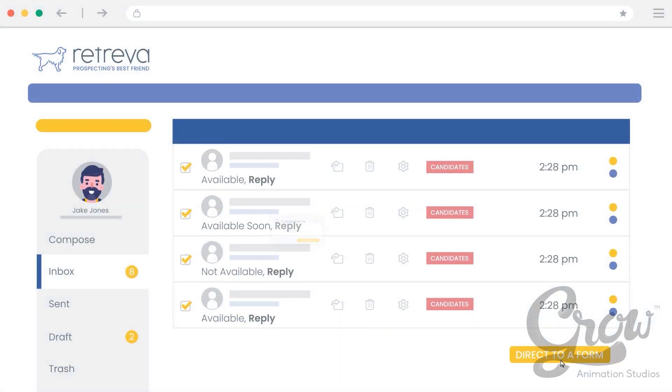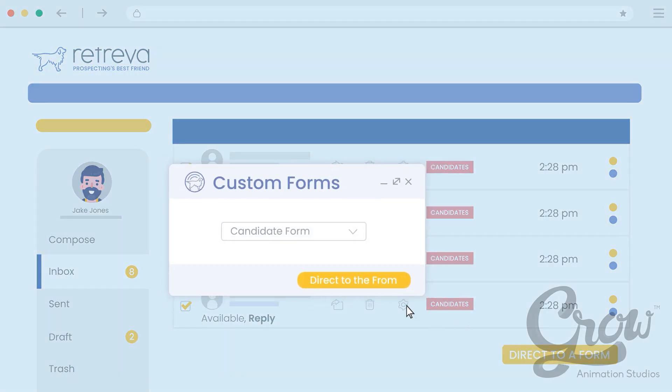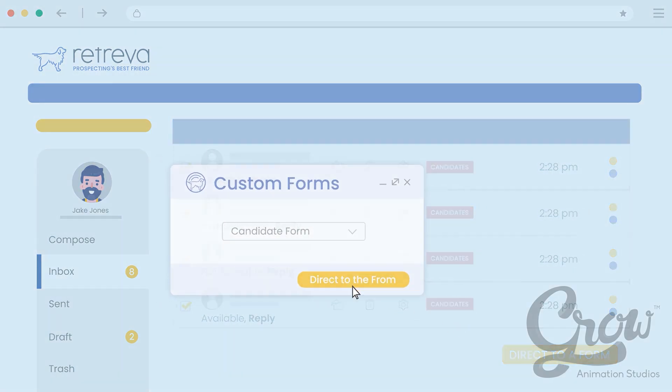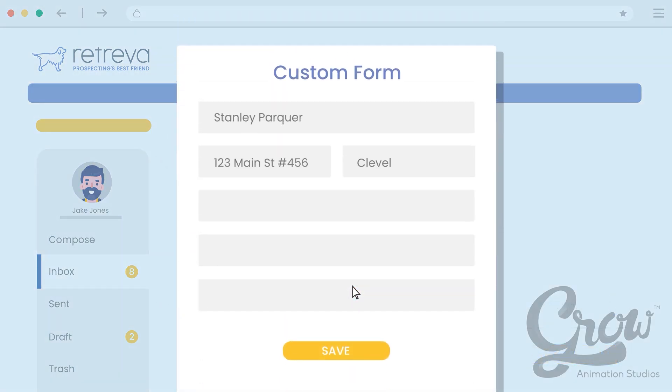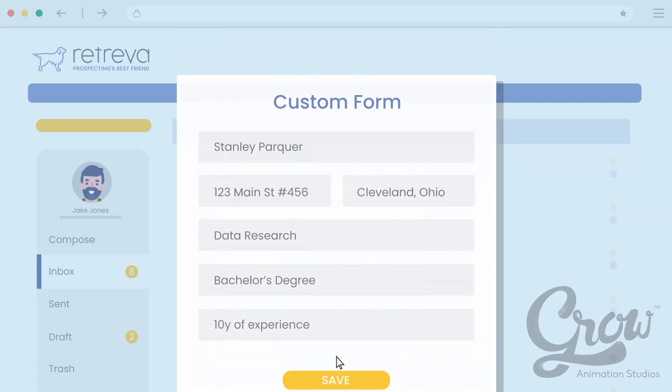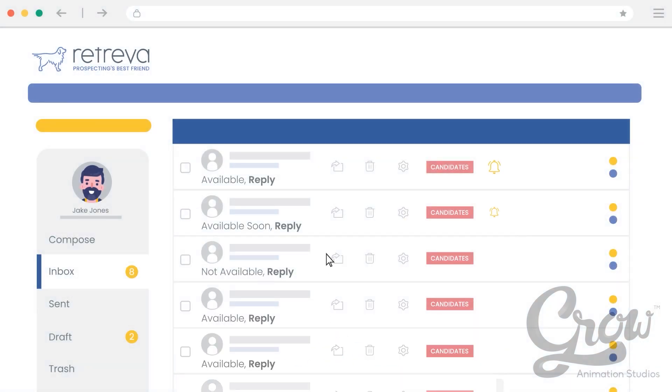Candidates are directed to customized forms where they can update their status. This will kick off additional automation to make sure they receive personal attention. The correct person in the office is even notified when a person raises their hand as wanting to go to work.